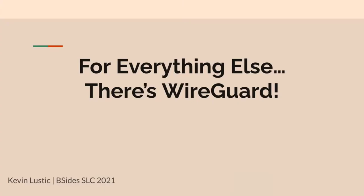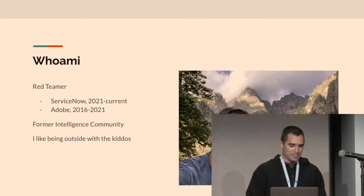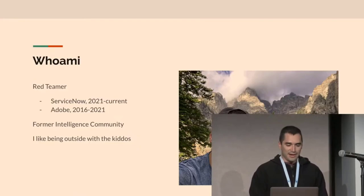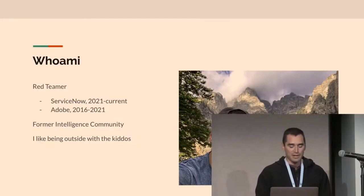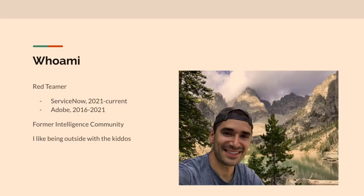Awesome. So I'm Kevin. I work at ServiceNow on the red team and was at Adobe on the red team for five years and was in the intelligence community before that. Now I live in Utah and work remotely and I like to be outside with the kids. So hooray for that.